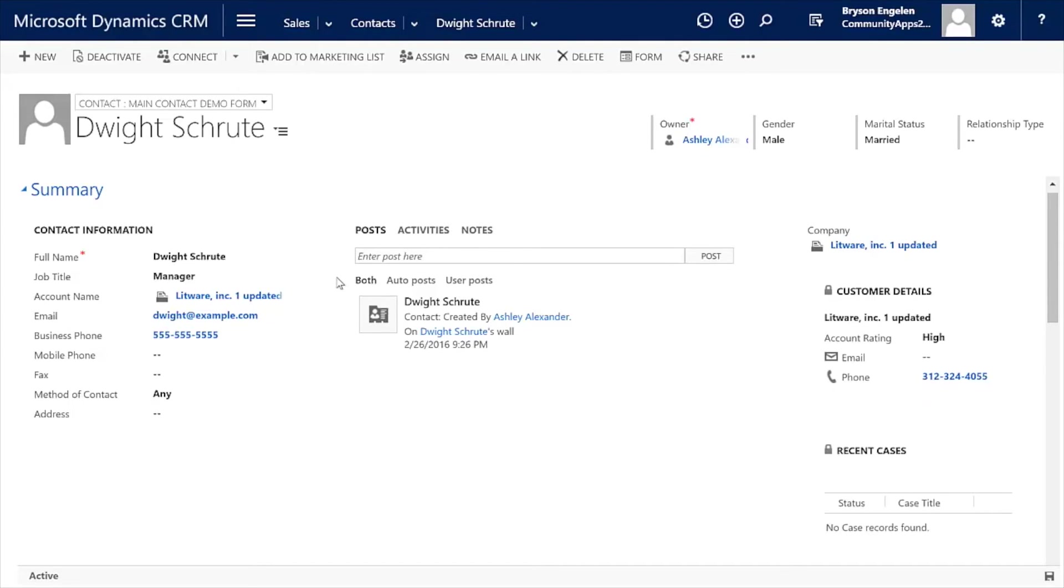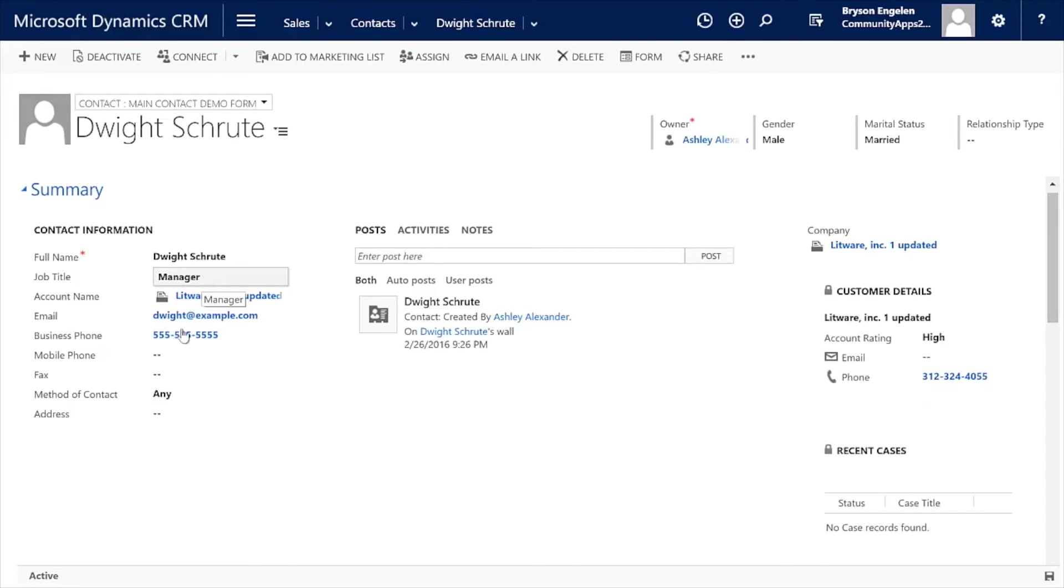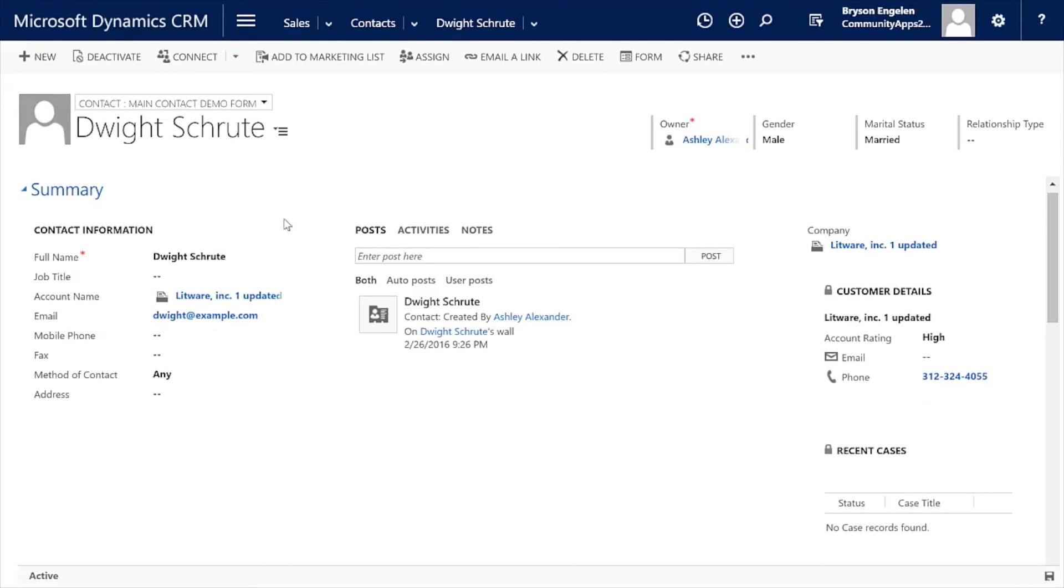Another common use case we have is making it so that fields get hidden, get cleared, get shown so that you set data on a field. You'll note that right now, a job title for Dwight Schrute is a manager and he has a business phone. But if I eliminate the value for that business phone, it goes away and it gets cleared.